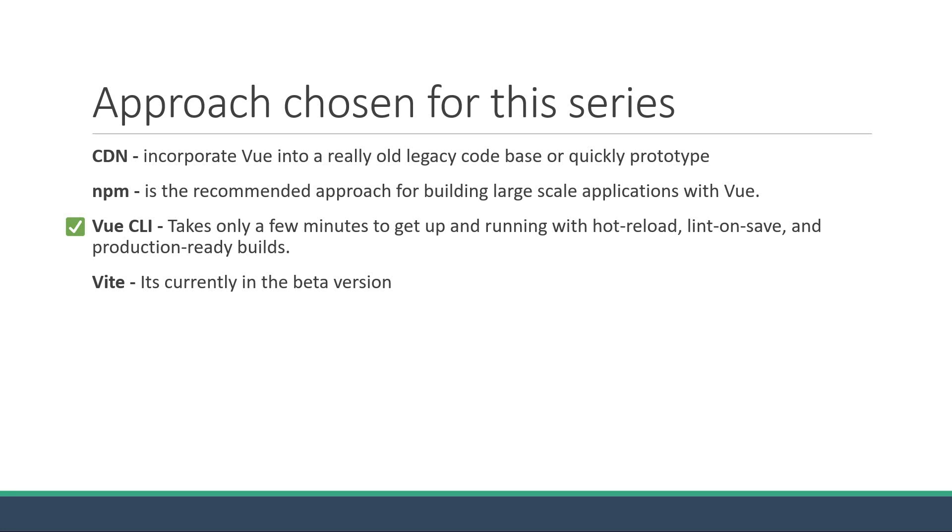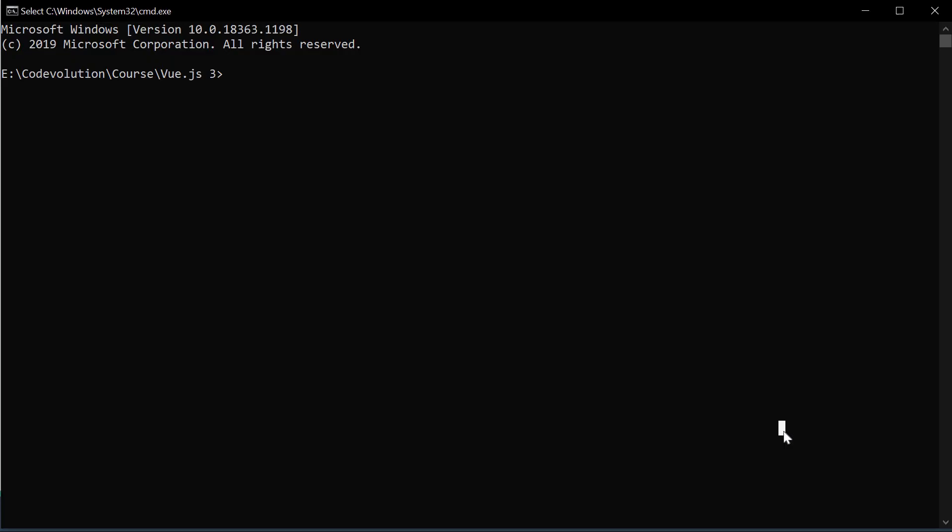Alright, now that we have decided on the Vue CLI approach, let's create our very first Vue application. I have opened command prompt by running it as an administrator. If you are logged in as an admin, you should have no problems. However, if you are running from a profile on a computer where you are not the admin profile, make sure to open command prompt by right clicking and selecting run as administrator. This is important to ensure Vue gets added to your path environment variable.